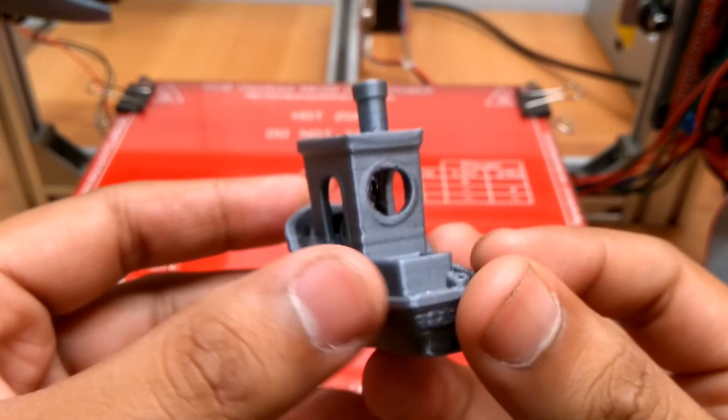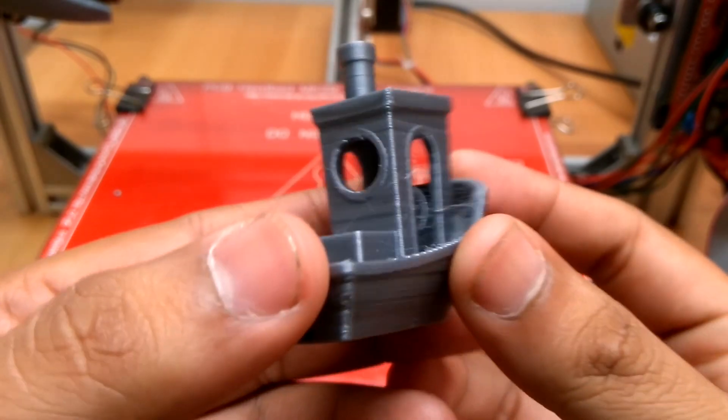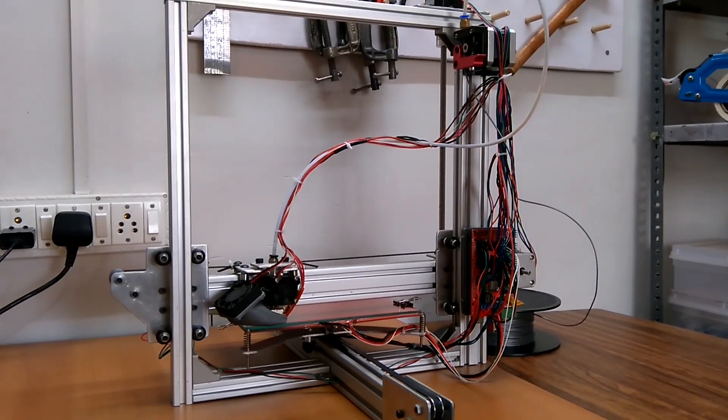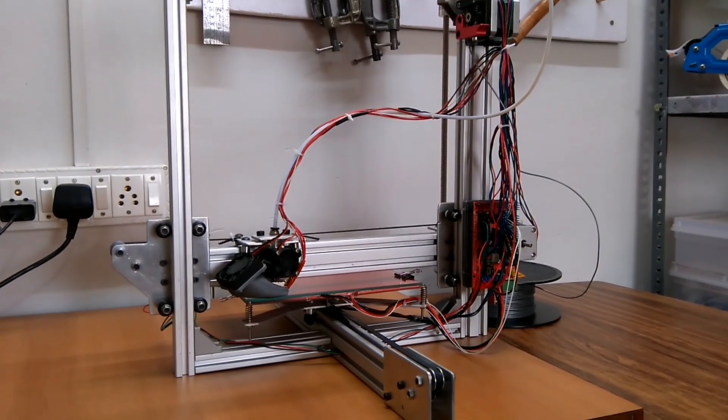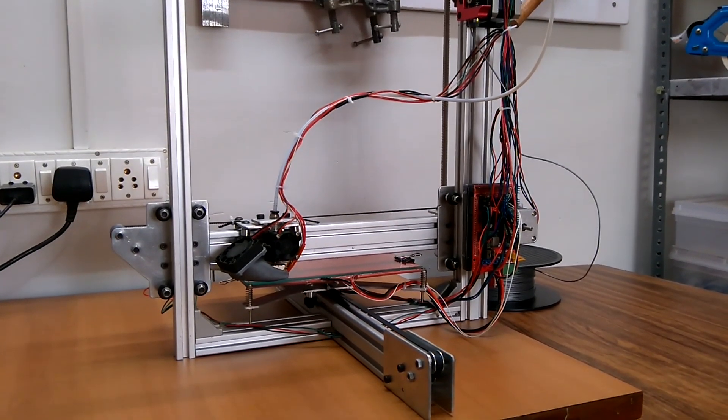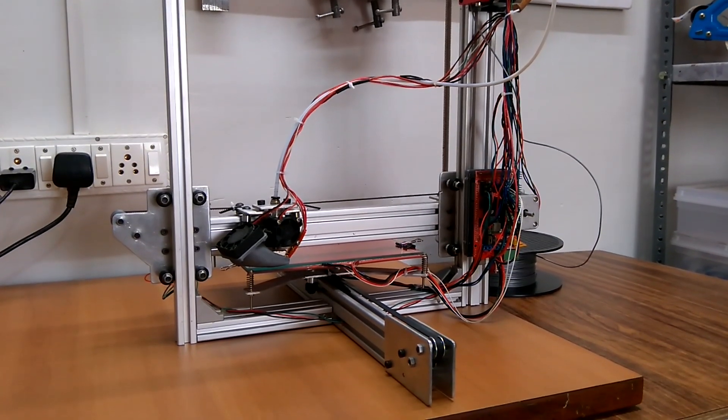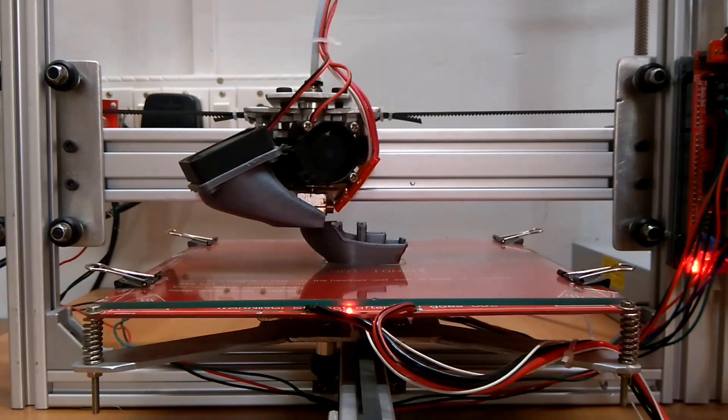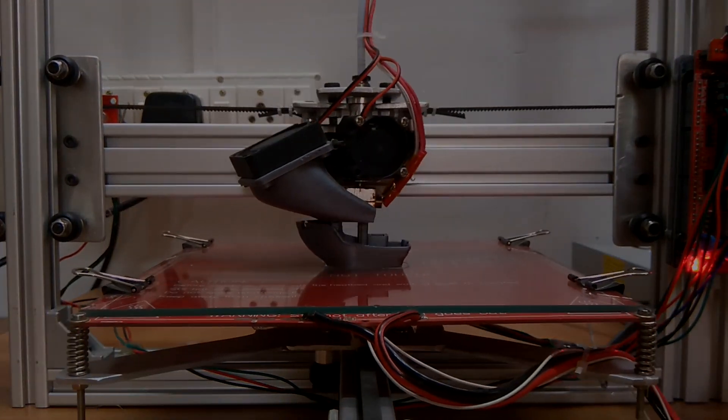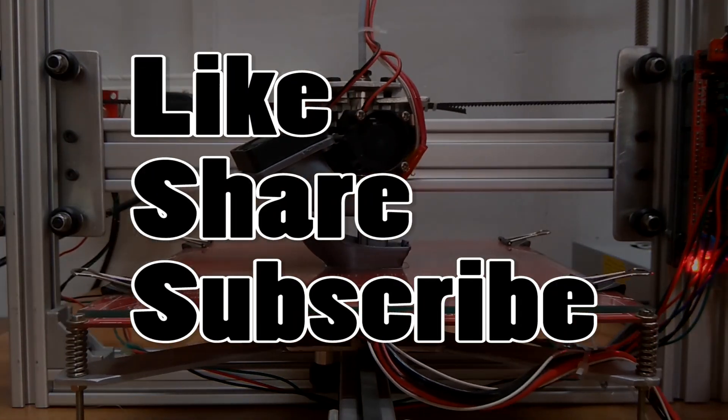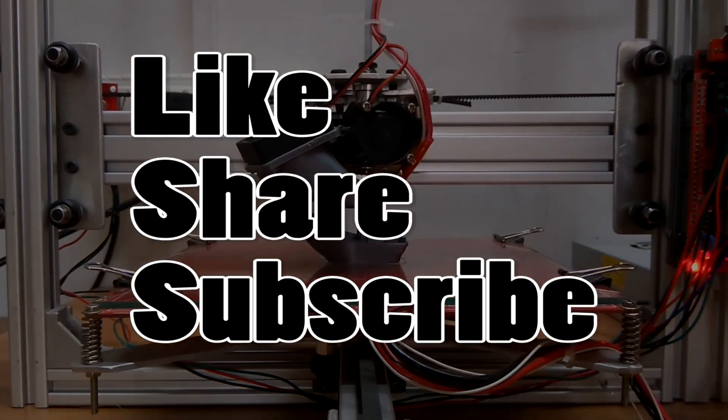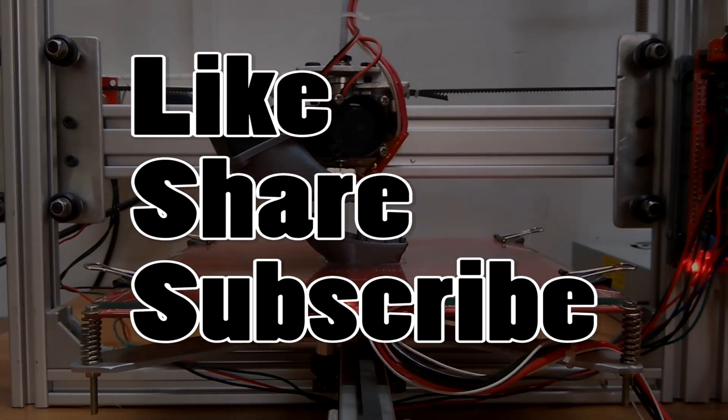There are many upgrades to be made on this printer but it is a subject for another video. Hope you enjoyed the video, please do like, share and subscribe for more such videos.